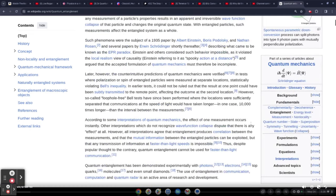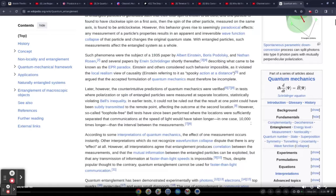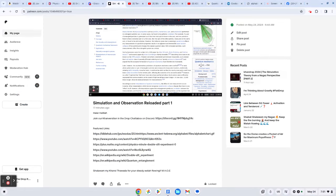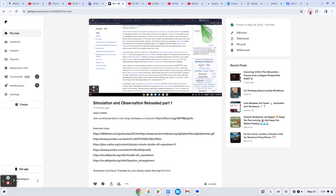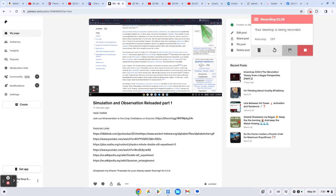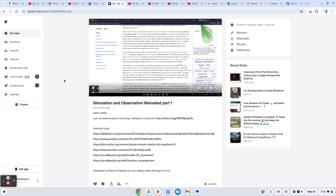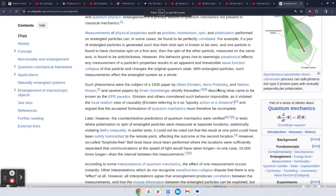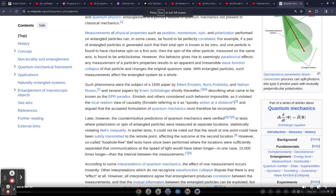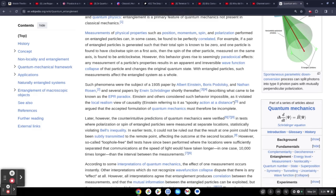Such phenomena were the subject of a 1935 paper by Albert Einstein, Boris Podolsky, and Nathan Rosen, and several papers by Erwin Schrödinger shortly thereafter describing what came to be known as the EPR paradox. Einstein and others considered such behavior impossible as it violated the local realism view of causality.